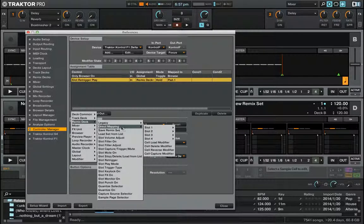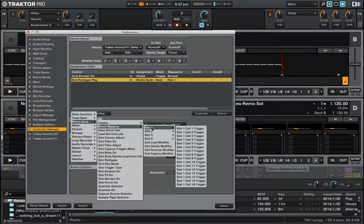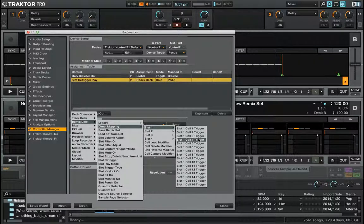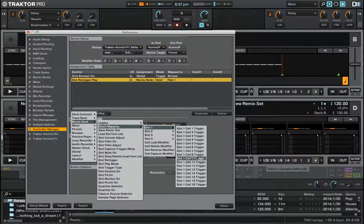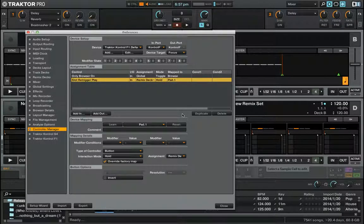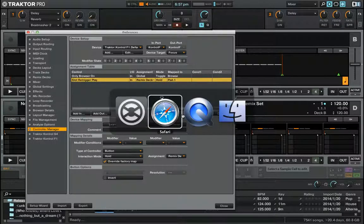...such as the direct mapping: slot one, two, three, and four triggers, and so on. These are the newer ways of interfacing with a remix deck. All right man, hopefully that helps you.